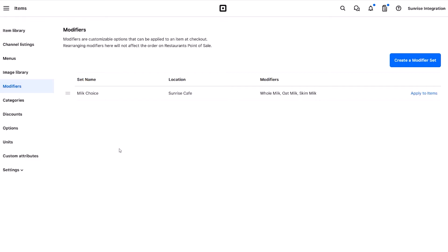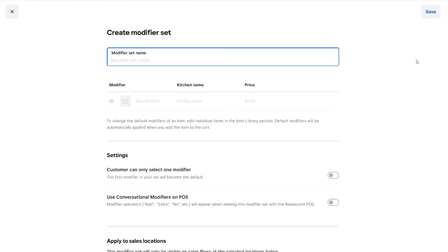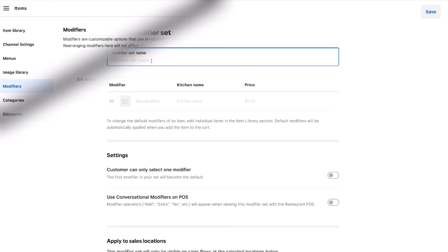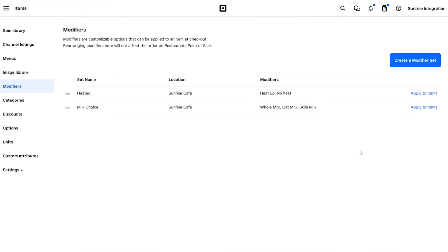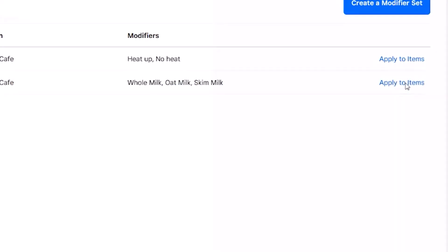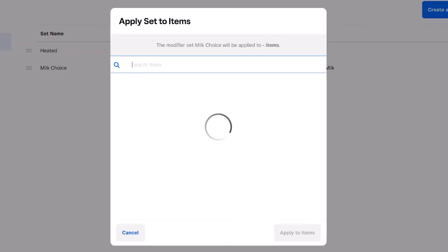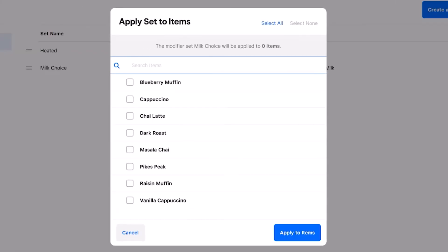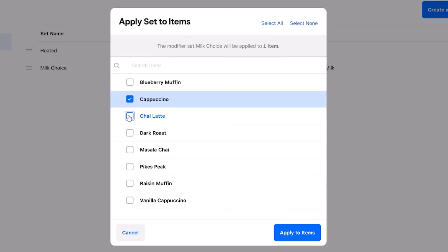We can repeat the process and create additional modifiers for the various menu items. Let's do that now. Once you have the required modifiers completed, you need to assign them to your items. This allows you to apply the modifier to any item by simply checking the item from the list. You can use the same modifier on multiple items.